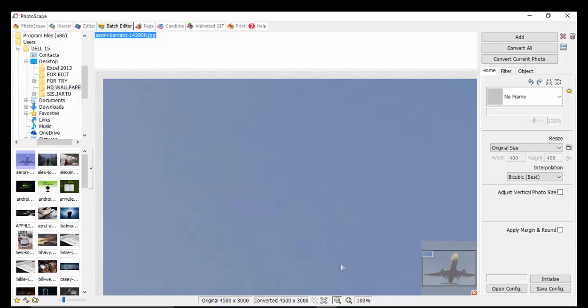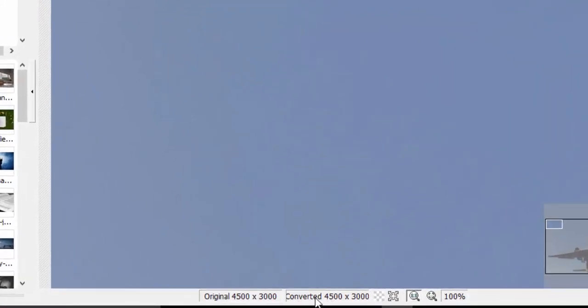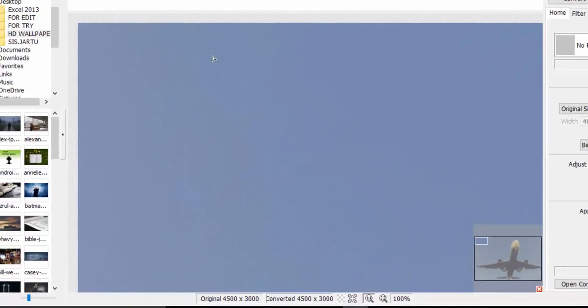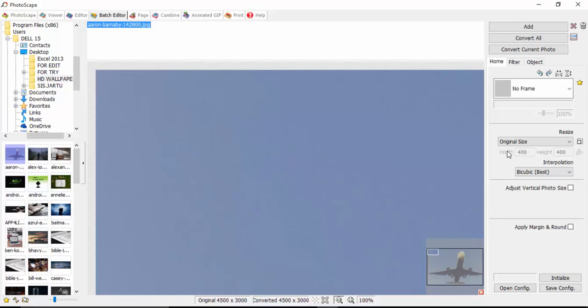So just pull any one of them and drag and drop. Hold this, drag and drop. Now if we drag and drop, as you can see, the original size of this image is 4500 by 3000.